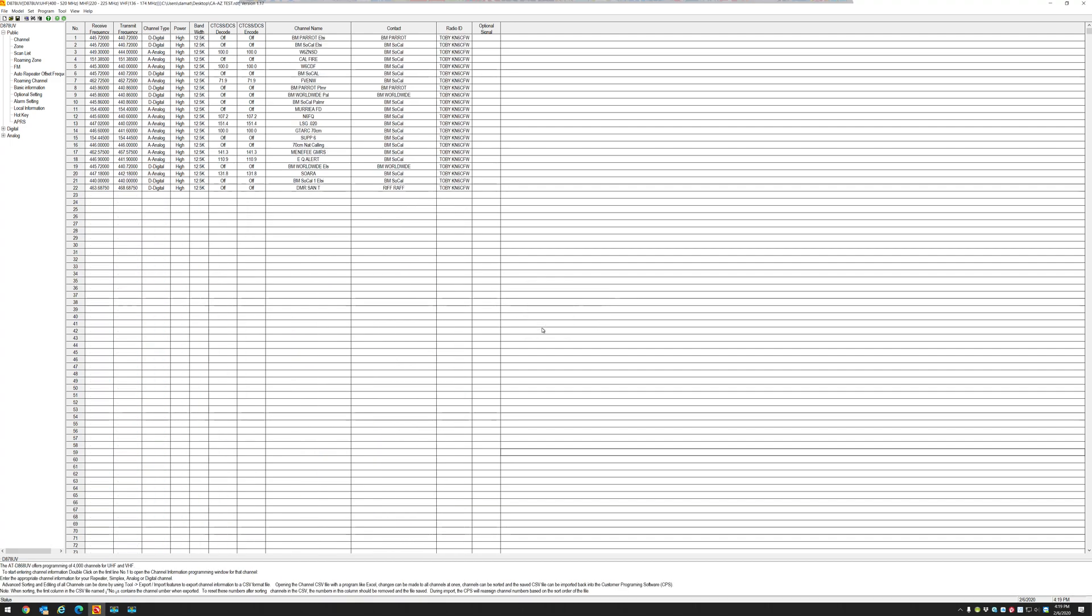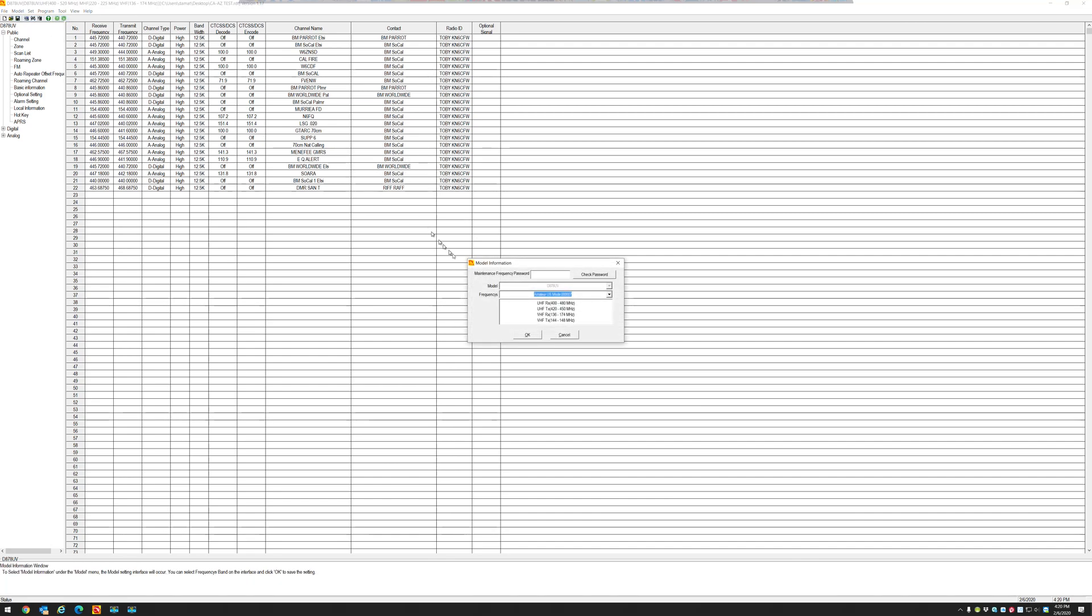Okay, so the code plug is loaded. I'm going to go to Model, Model Information. This is telling me that the code plug is set to mode 7.